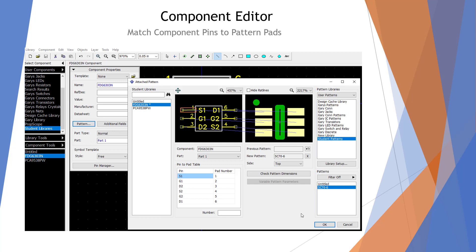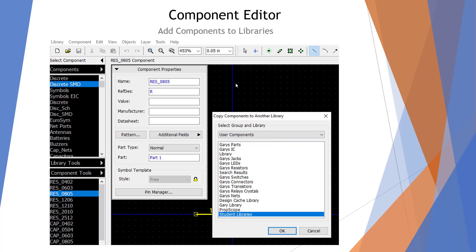Once we have the component done and the pattern done we need to connect the two. We go to the component editor, open up the part, push Pattern, and go through our user patterns to find the pattern we just made — SC70-6. The pins should match directly to the pads so we have a complete part. I also add standard components to the library, picking out resistors and capacitors of the sizes I'm going to use and putting them in the library for future use.